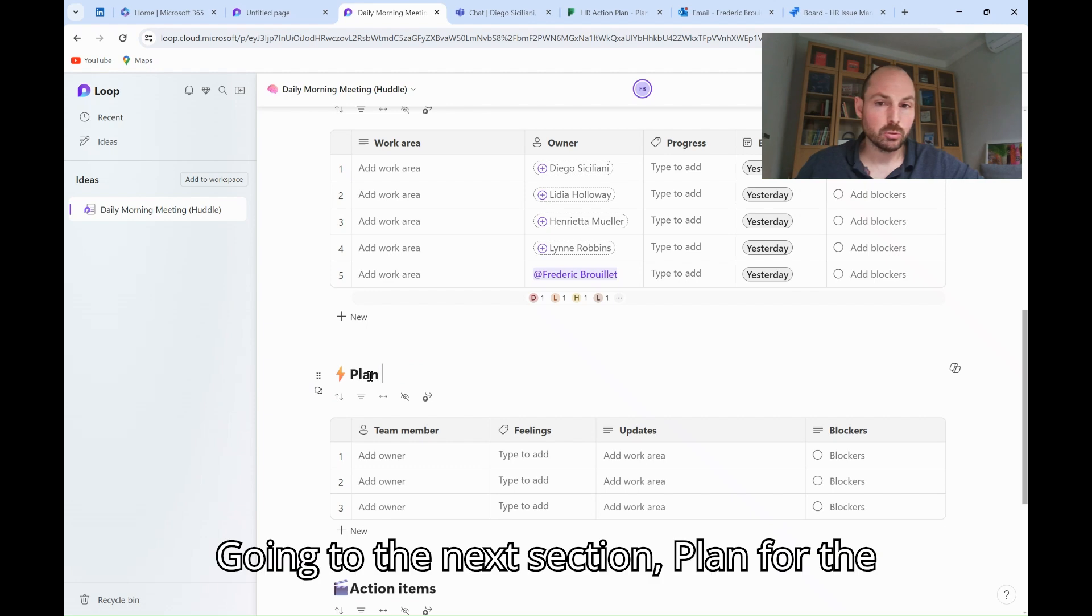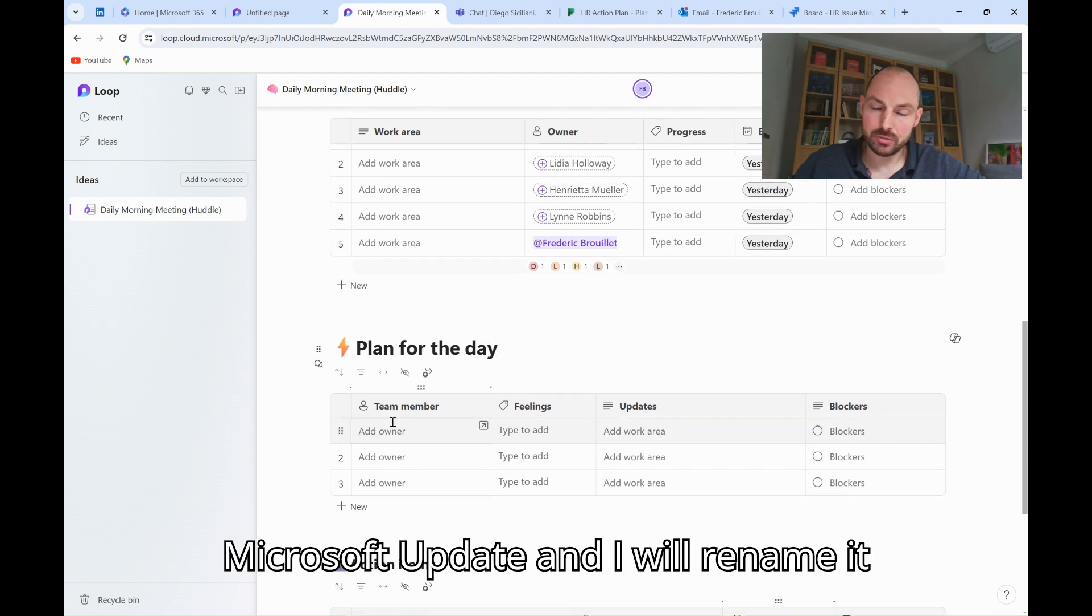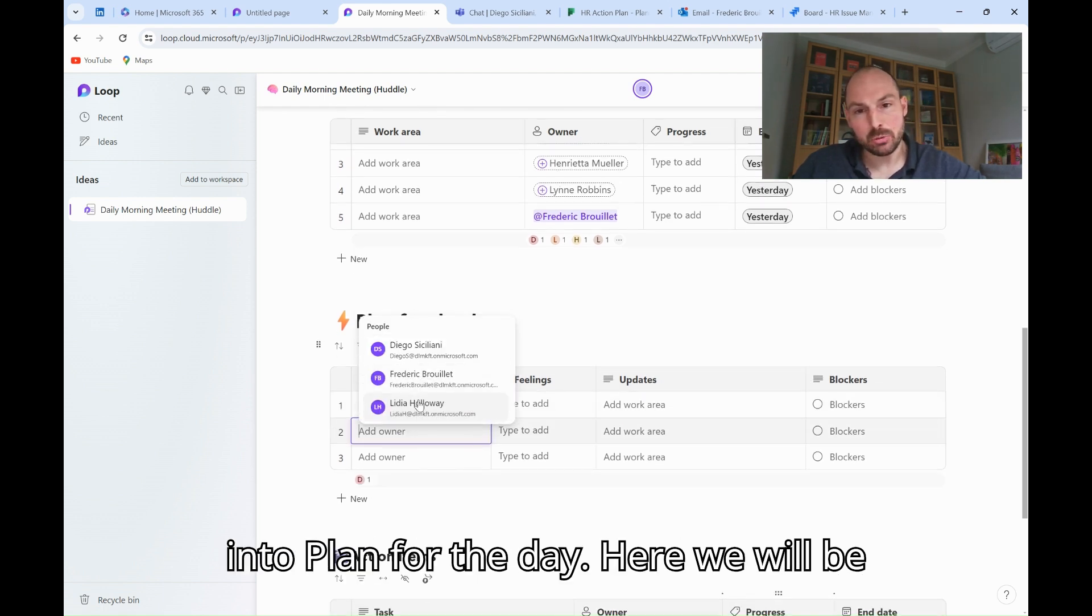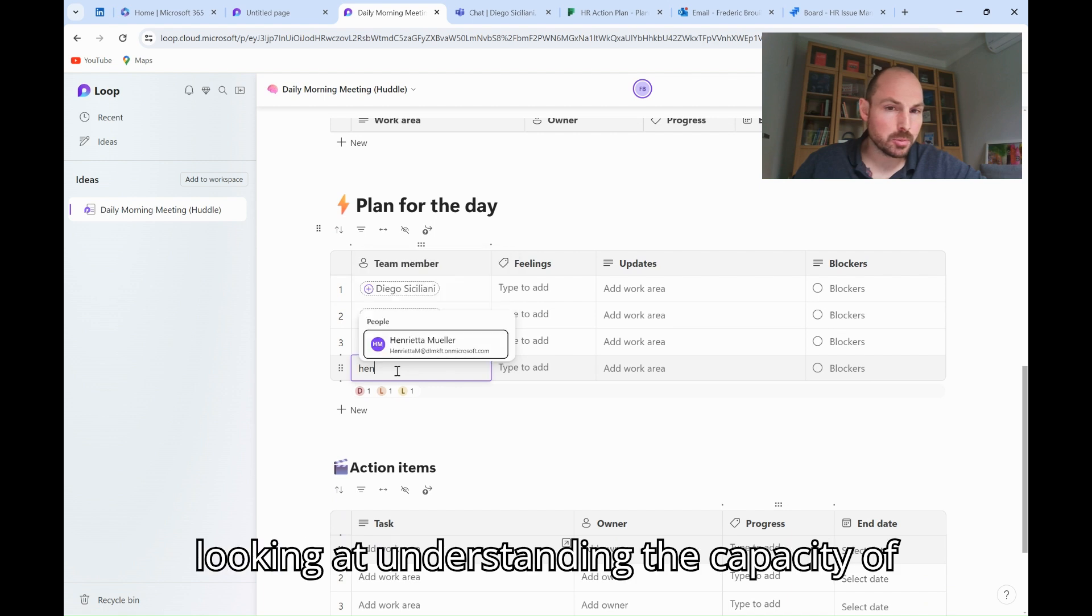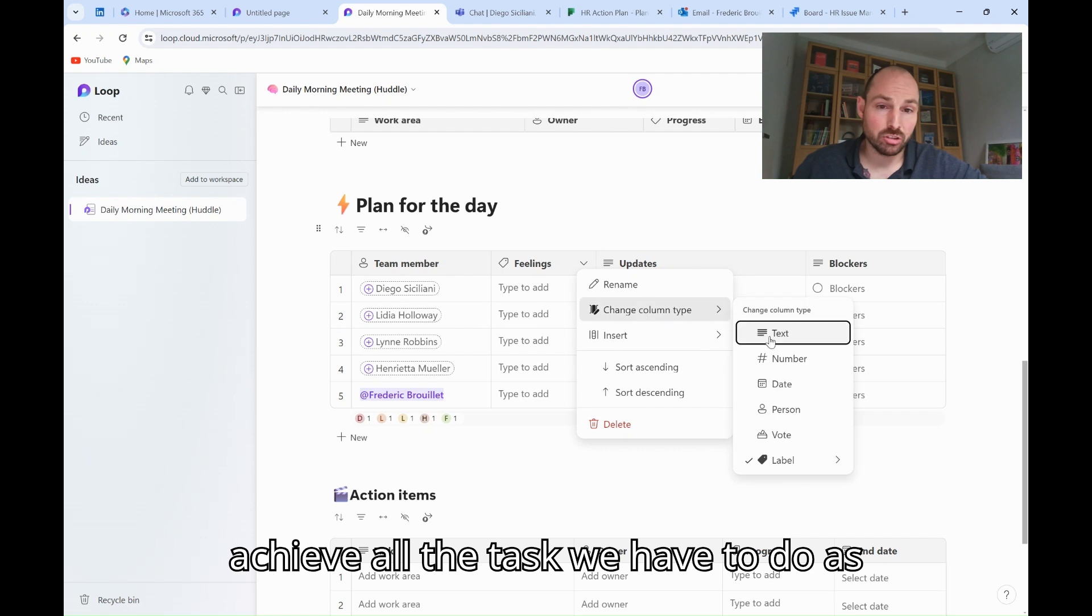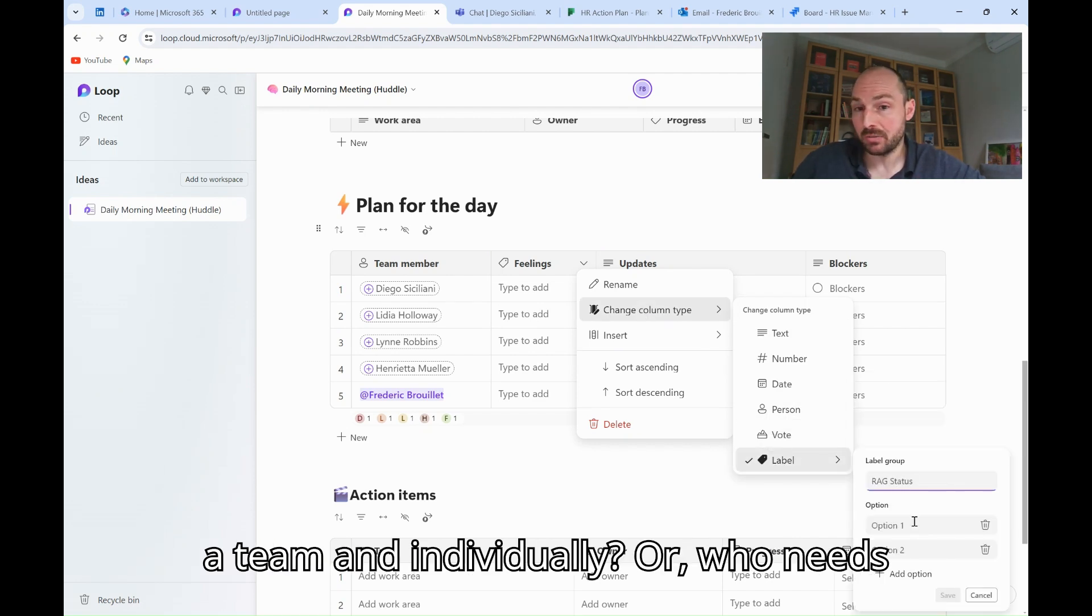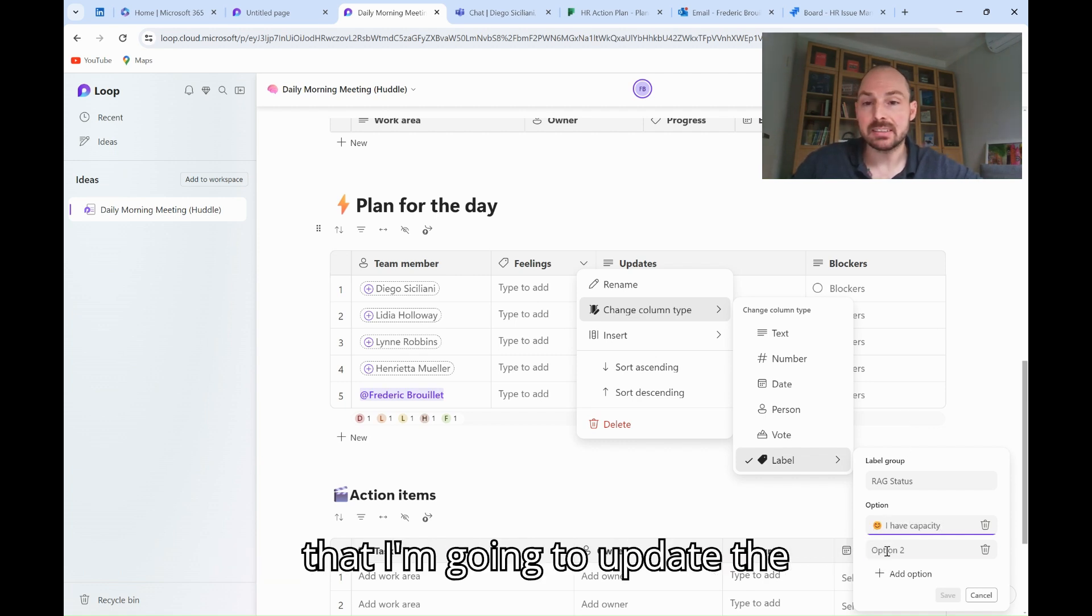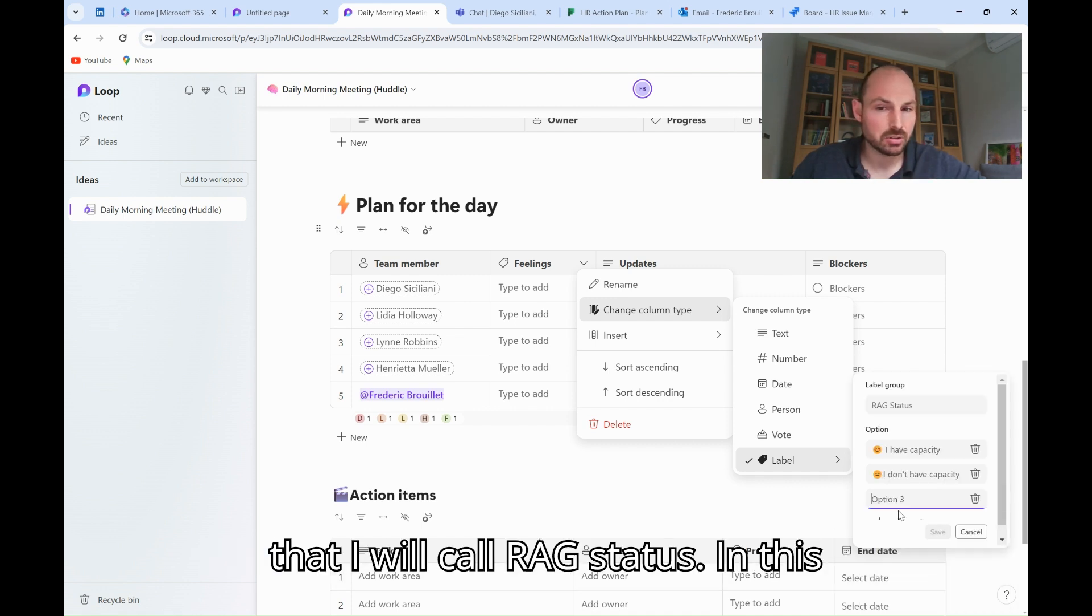Going to the next section, plan for the day, I will reuse the block created by Microsoft update, and I will rename it into plan for the day. Here, we will be looking at understanding the capacity of the team for the day. Are we able to achieve all the tasks we have to do as a team and individually, or who needs help and in the team, who can help? For that, I'm going to update the feelings column and create a new label that I will call Rack status.